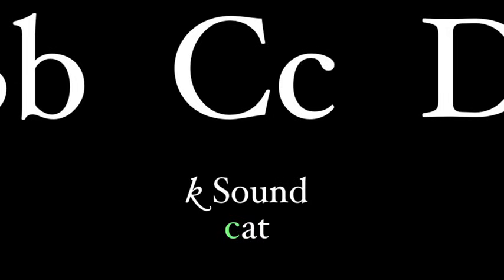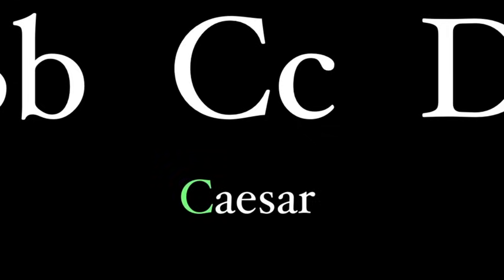It also never sounds like a CH. In medieval Latin and church Latin, the C sometimes had a CH sound, but our classical pronunciation always has the C sound like a K. So this name is pronounced Caesar, not Caesar.